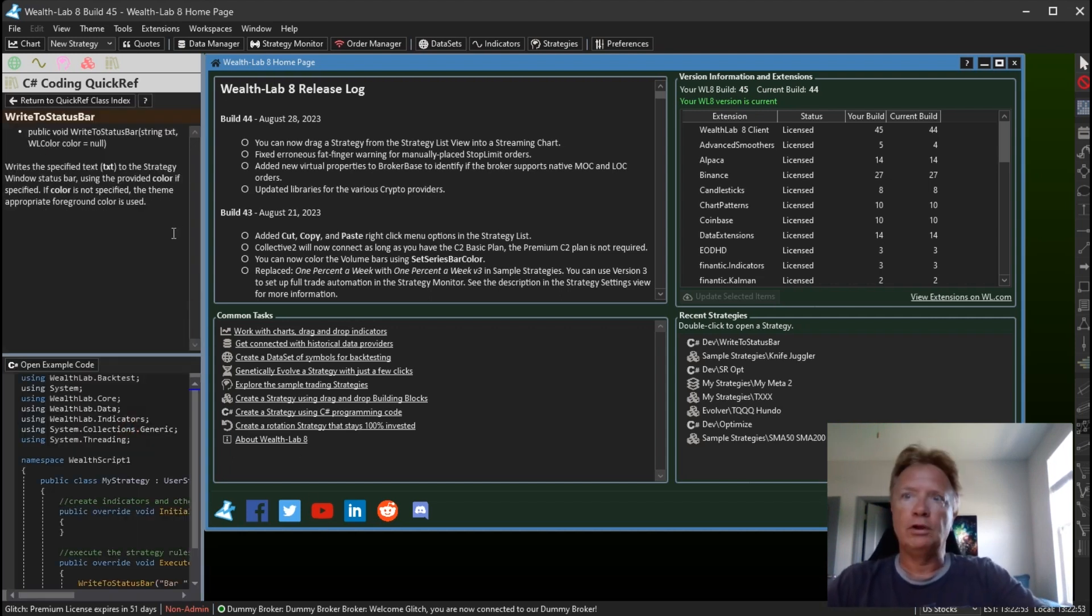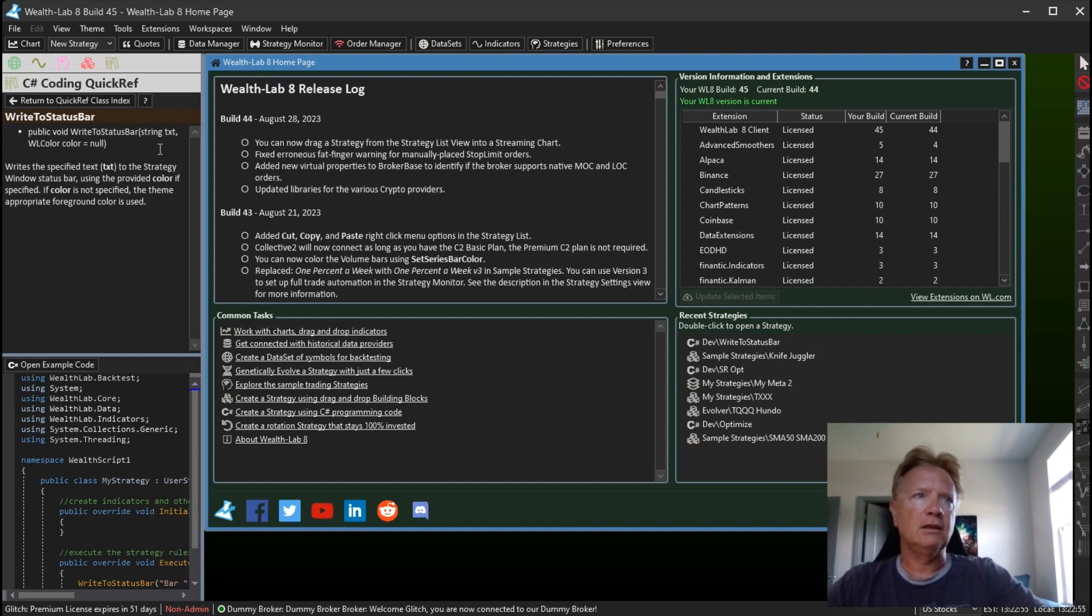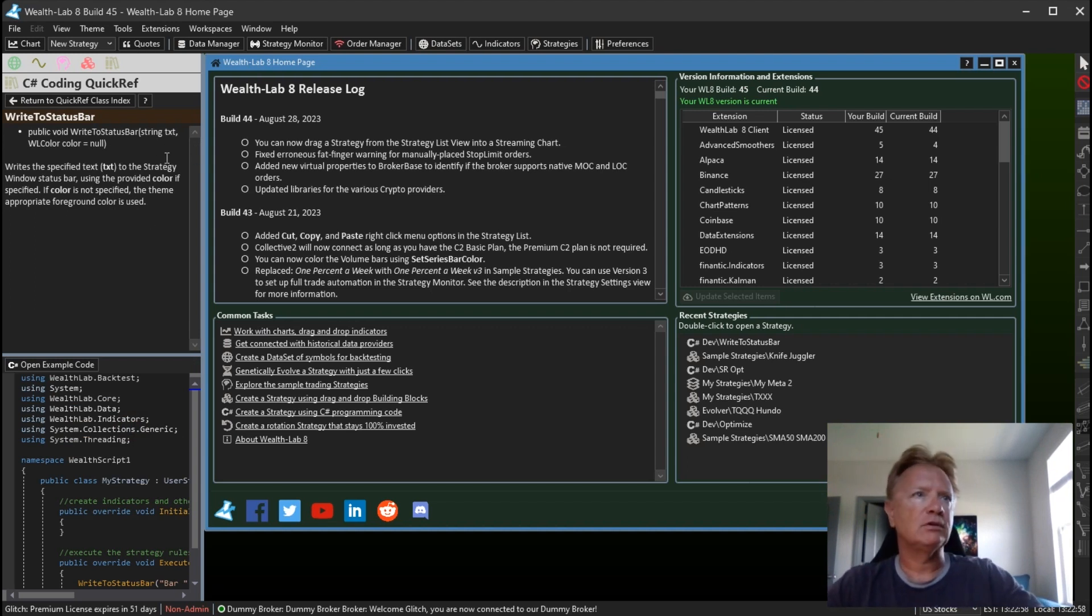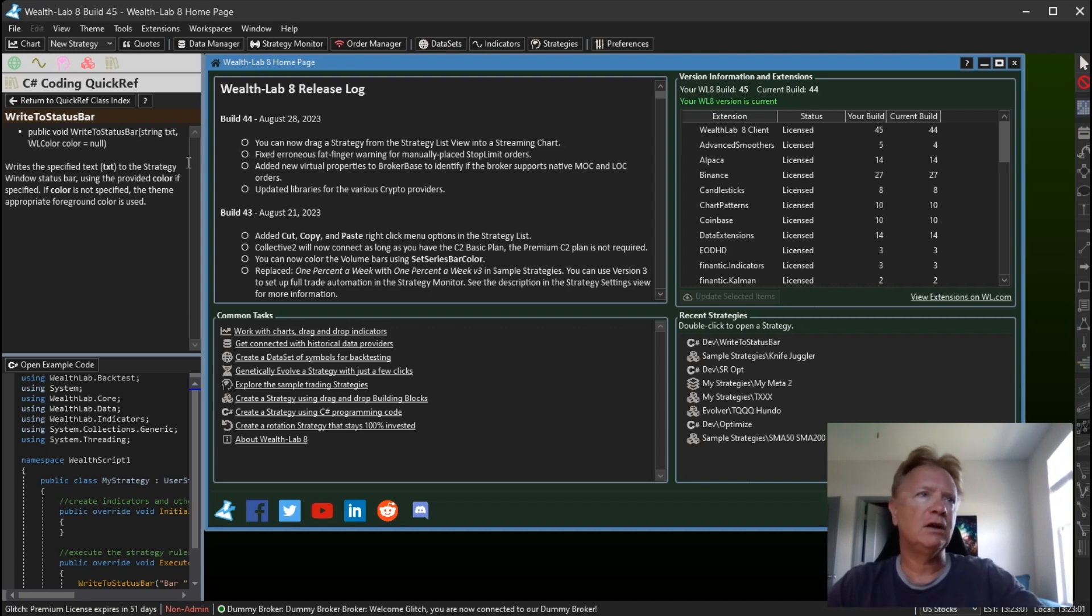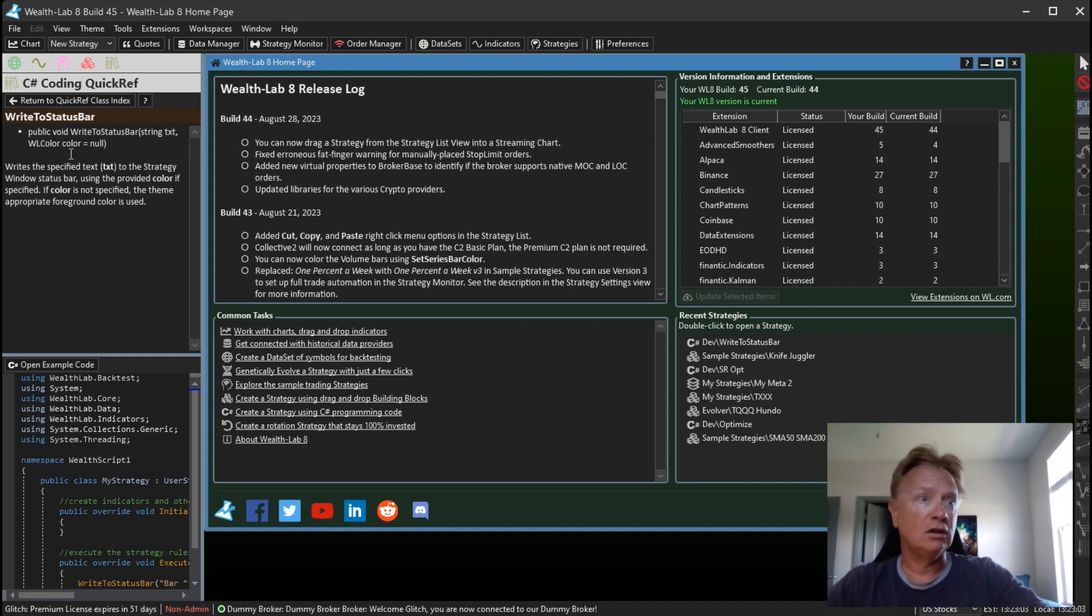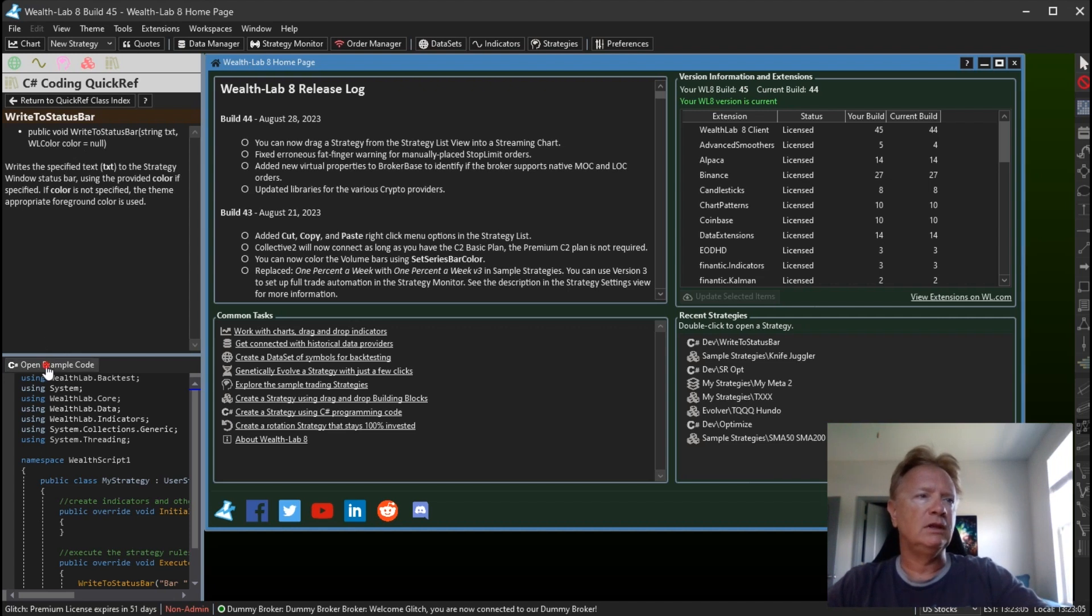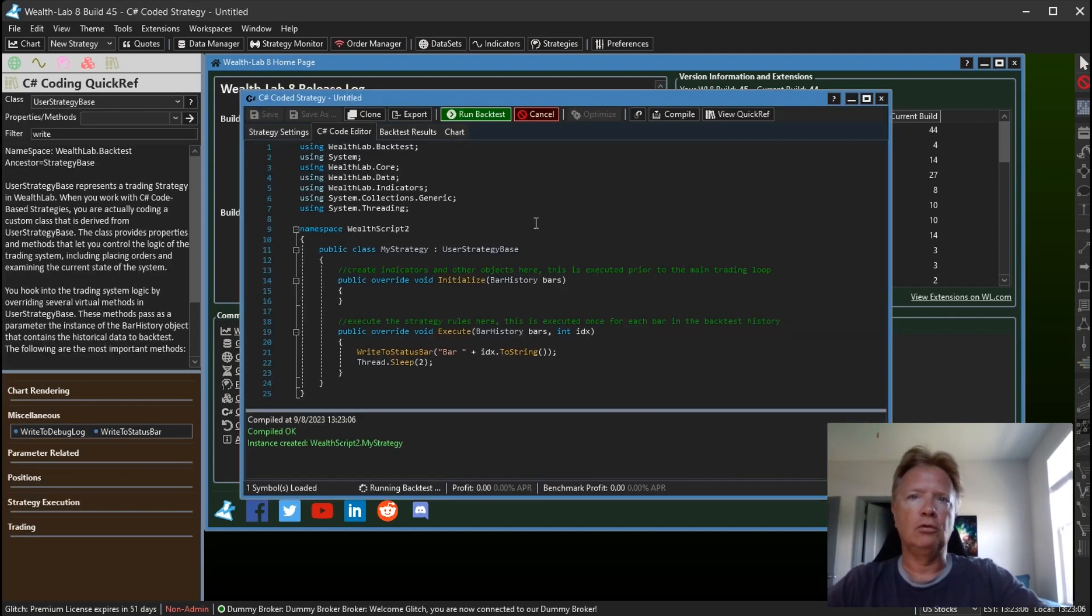So we open that up and the method has two parameters, one optional. The first is the text that you want to write to the status bar and the second is the color. So let's open up the example code.